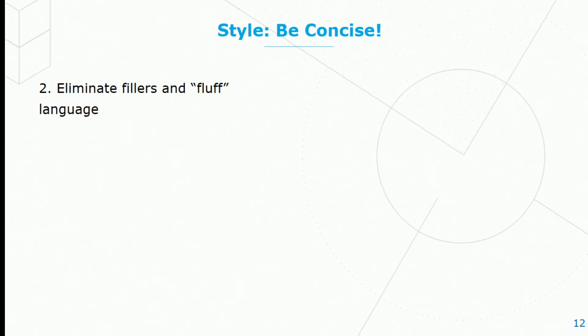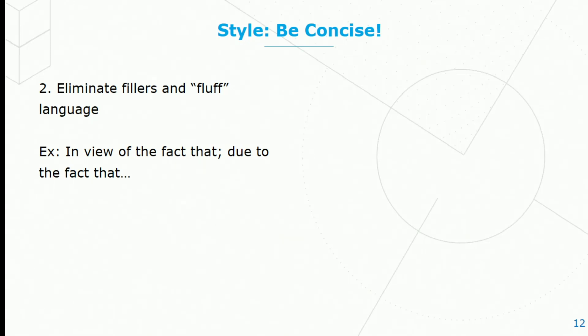Next, eliminate fillers and fluff language. Things like 'in view of the fact that' and 'due to the fact that,' we may think perhaps makes us sound more intelligent. But really, it just obscures what we're trying to say. Better would be 'because.'